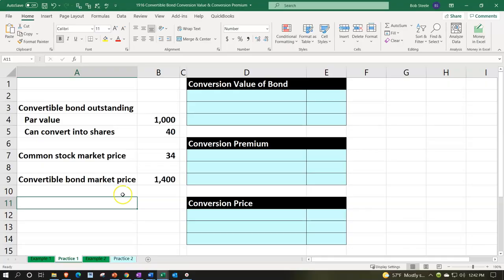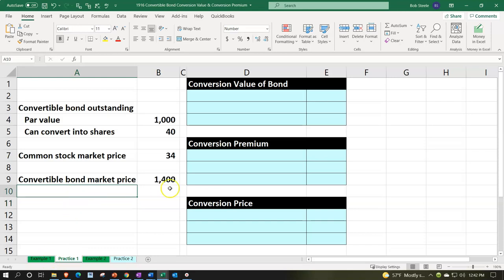Here we are in our Excel worksheet. If you have access to the Excel worksheet, feel free to follow along. Note that we're in one of two practice tabs as opposed to one of two example tabs — the example tabs being essentially the answer key. Information is on the left-hand side, and we're going to populate that into the blue area on the right-hand side, looking at the convertible bonds.